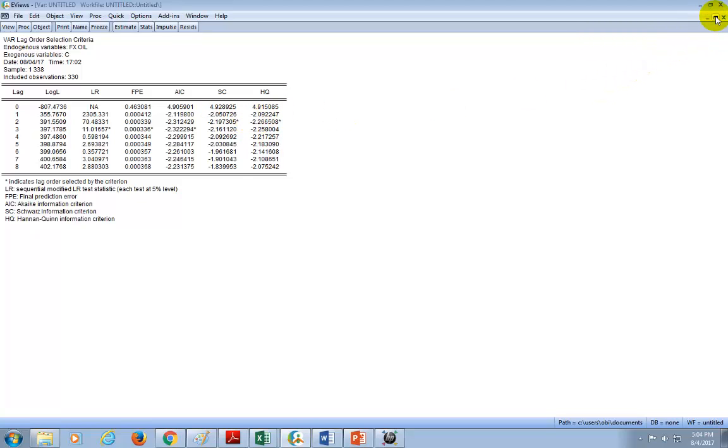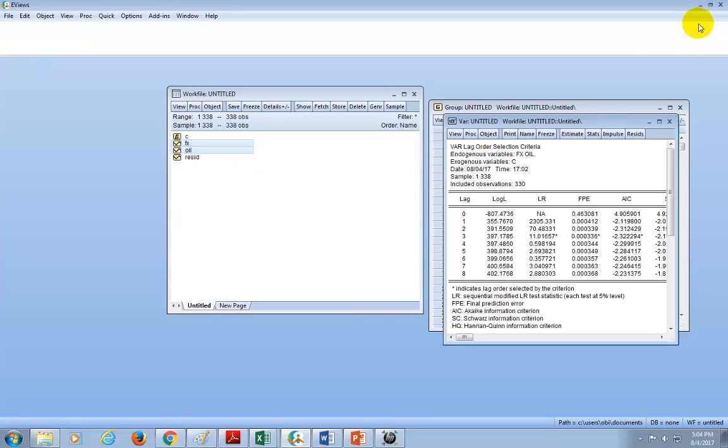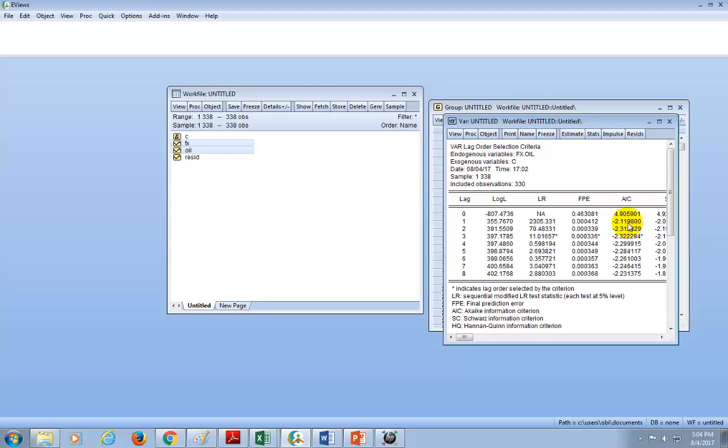So that's basically how that's done. And then when you do your Johansson's test of co-integration, you're going to have to use two or three, if you like, in this case. And this is the wrap of it.